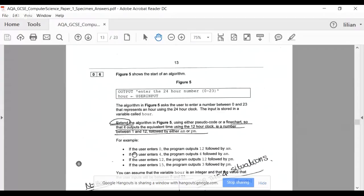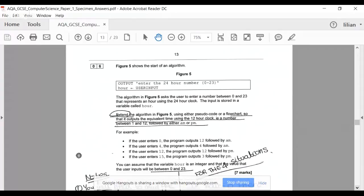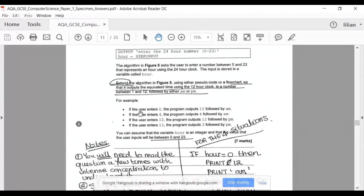Then it gives you four example statements. We can make an intelligent guess: if it gives you four statements, perhaps you have to account for four different situations in your algorithm. That turns out to be the case here. If the user enters zero, the program outputs 12 AM. If the user enters four, it outputs 4 AM. If the user enters 12, it outputs 12 PM. If the user enters 15, it outputs 3 PM.